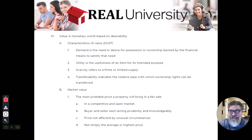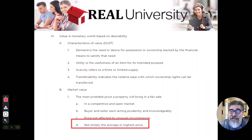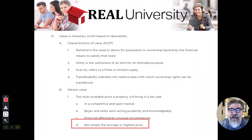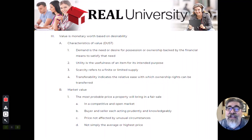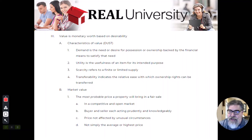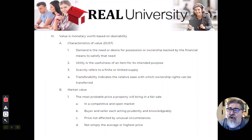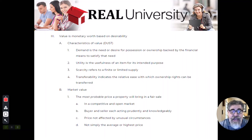It's the most probable price — not the highest, not the average, not the lowest. Knowledgeable buyers and sellers are required. You see this in the Midwest, like Indiana: buyers from Colorado come in thinking a property is worth $600,000 or $700,000, and you tell them it's $225,000. That property might be $400,000 in Colorado or $700,000 in California. Buyers and sellers need to know the market is competitive and open. That's why it has to be the most probable price.